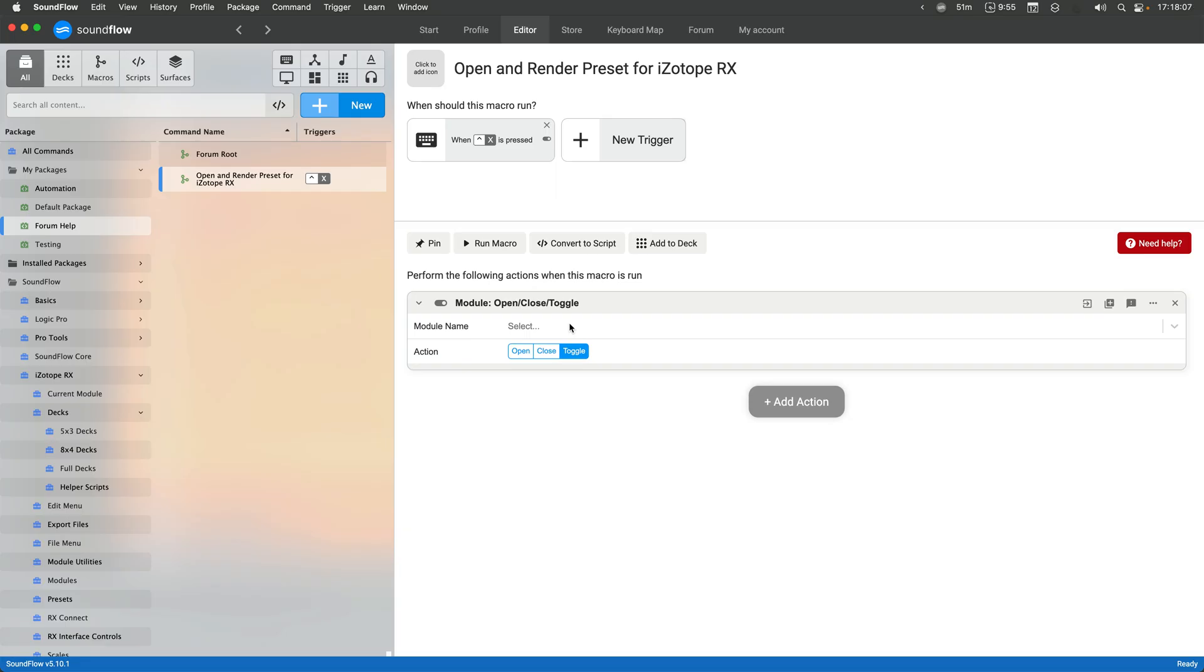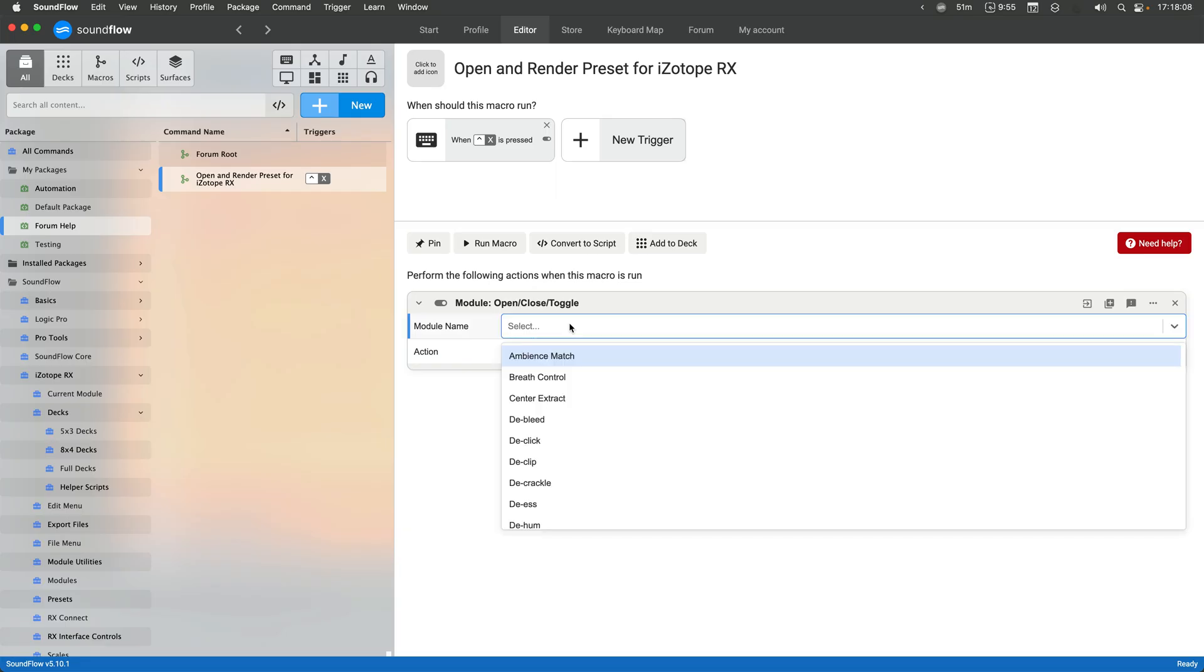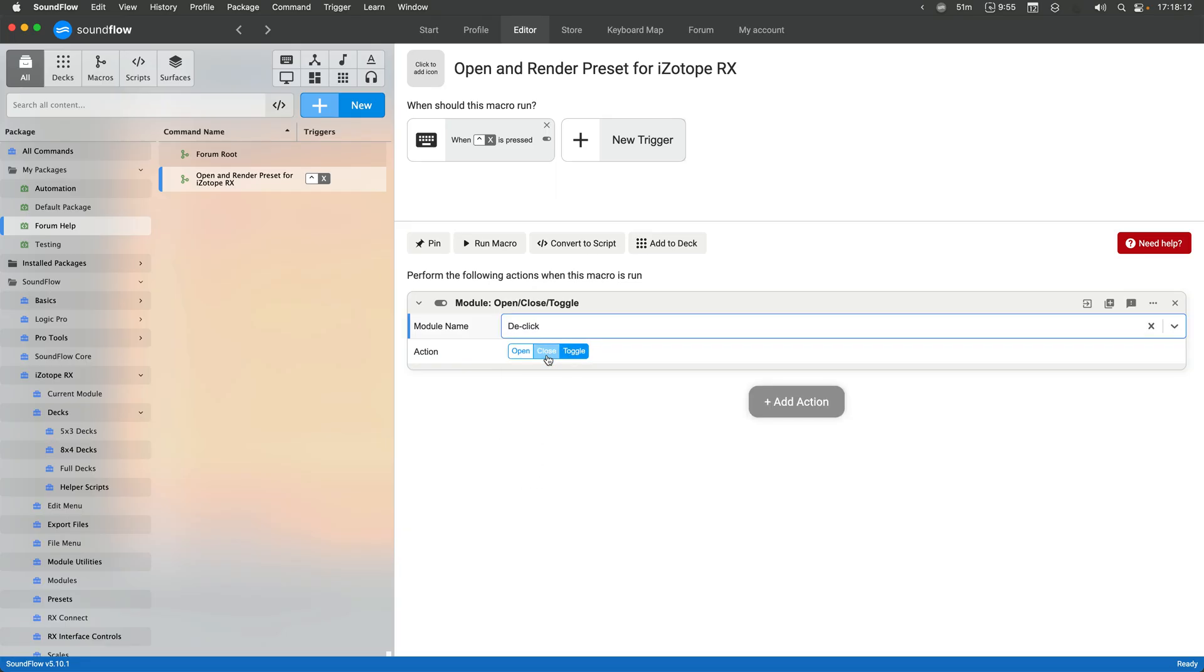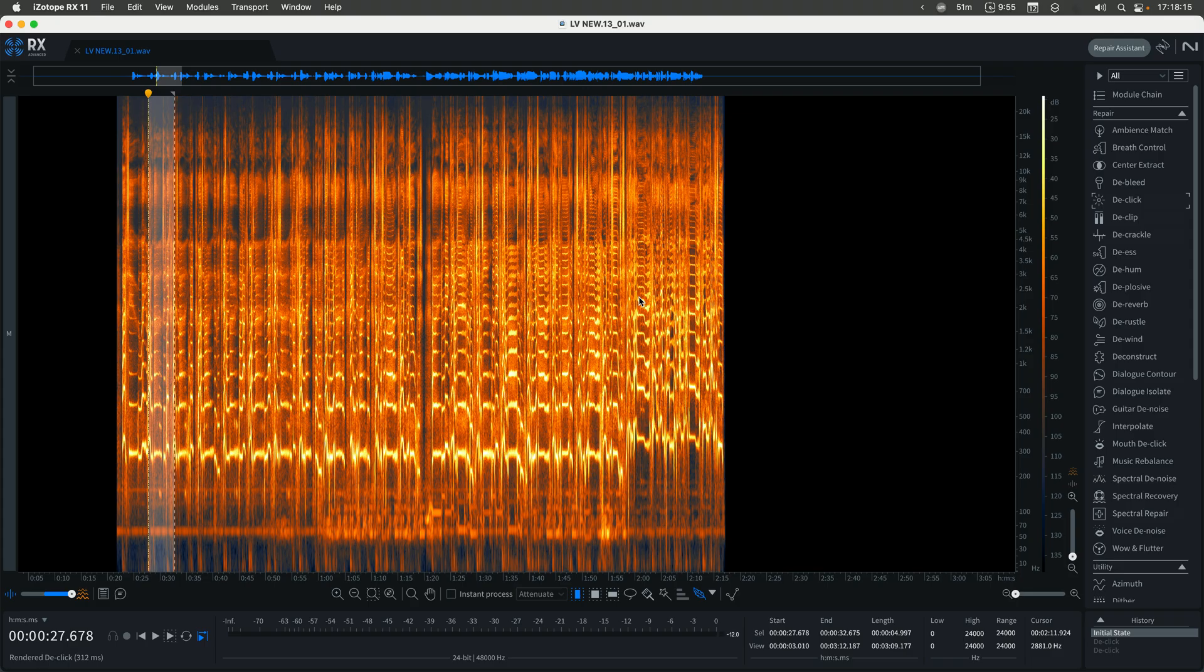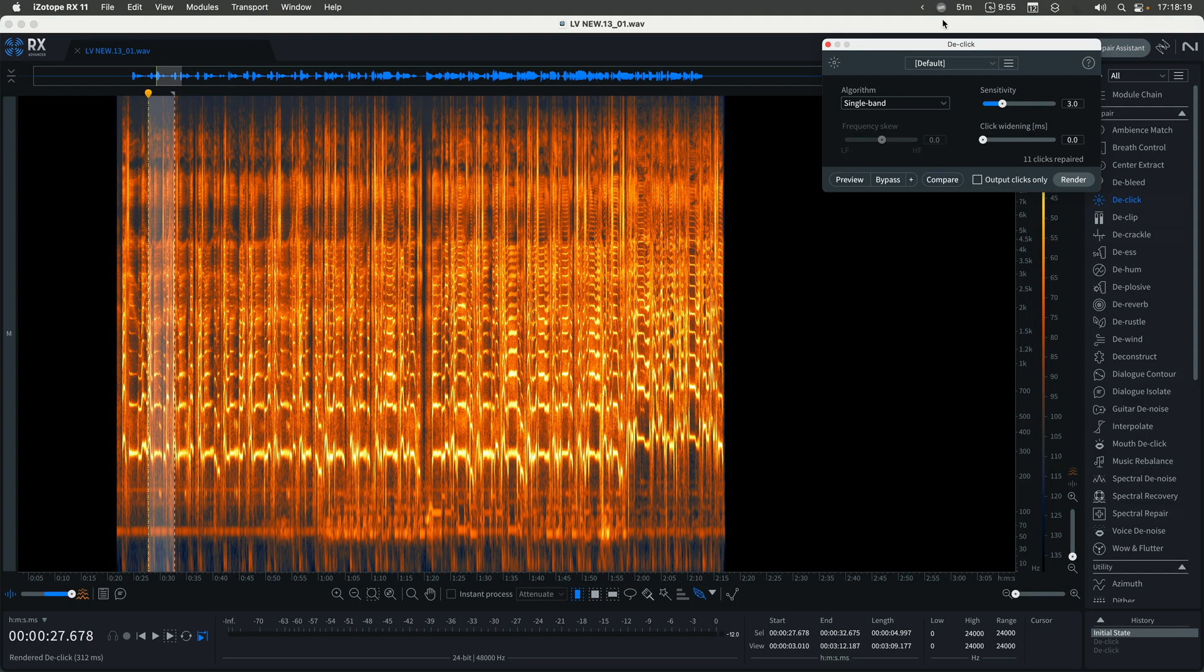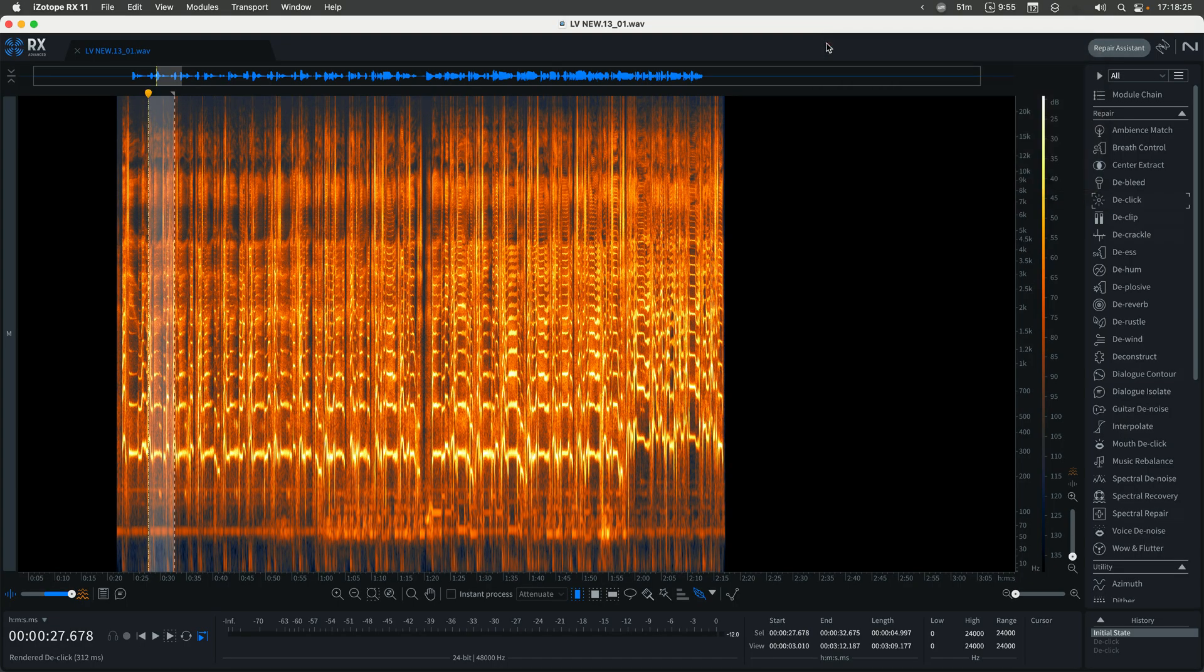So you can see here I have the ability to change the module here. I can select de-click like that. And then I can select open so that whenever I hit this command, control X, every time this blue light blinks it's being run. And so you can see it's just always going to stay open, which is what I want.